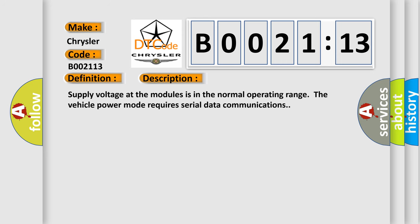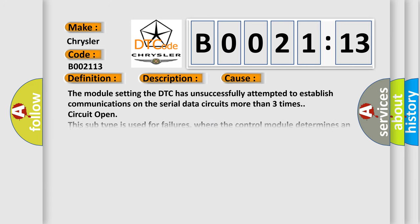Supply voltage at the modules is in the normal operating range. The vehicle power mode requires serial data communications. This diagnostic error occurs most often in these cases.